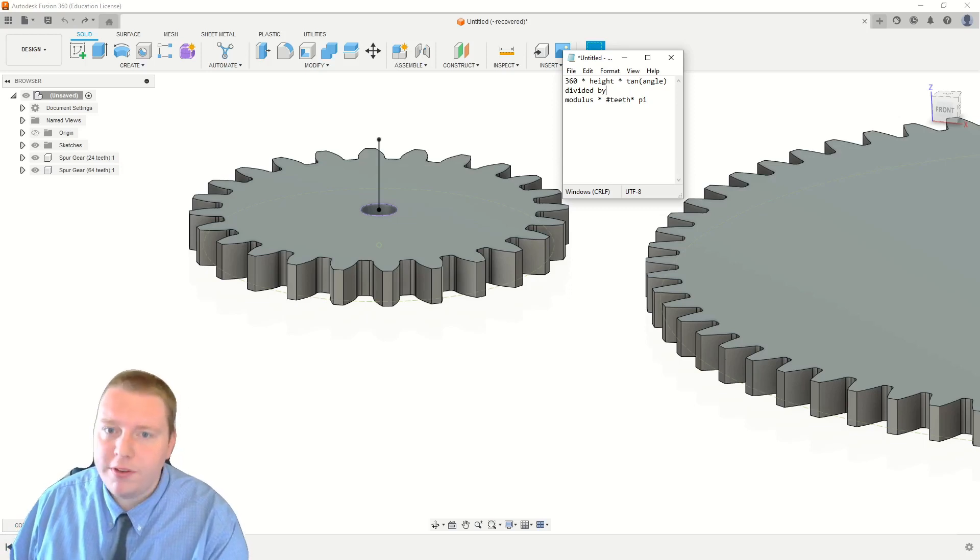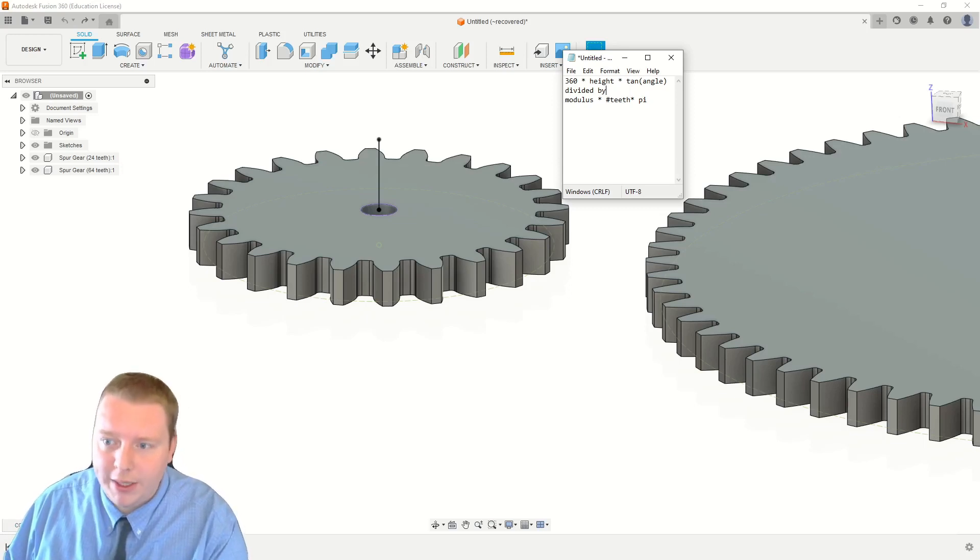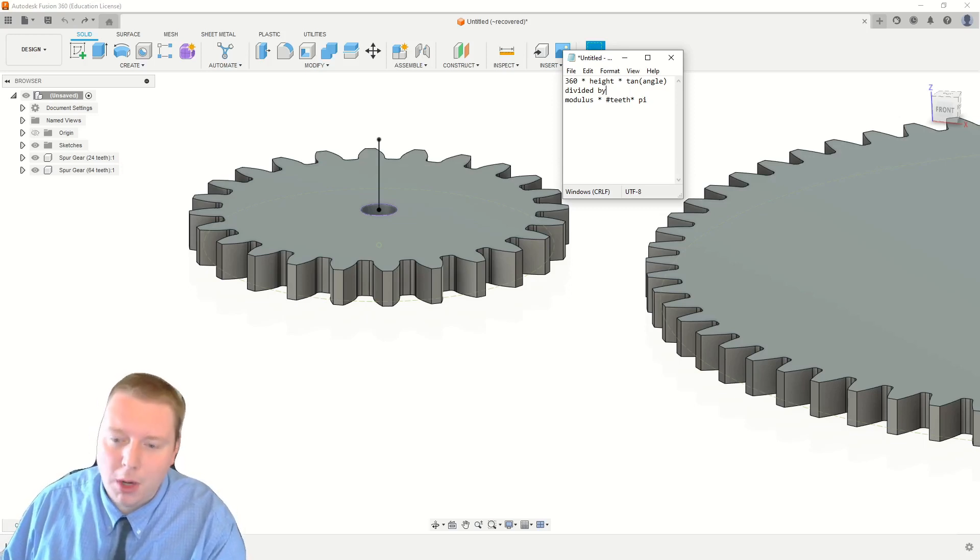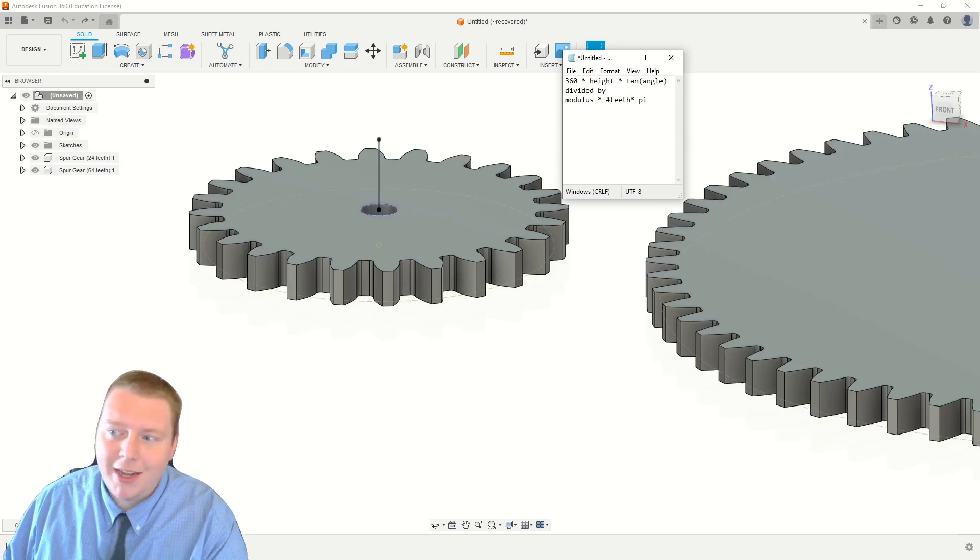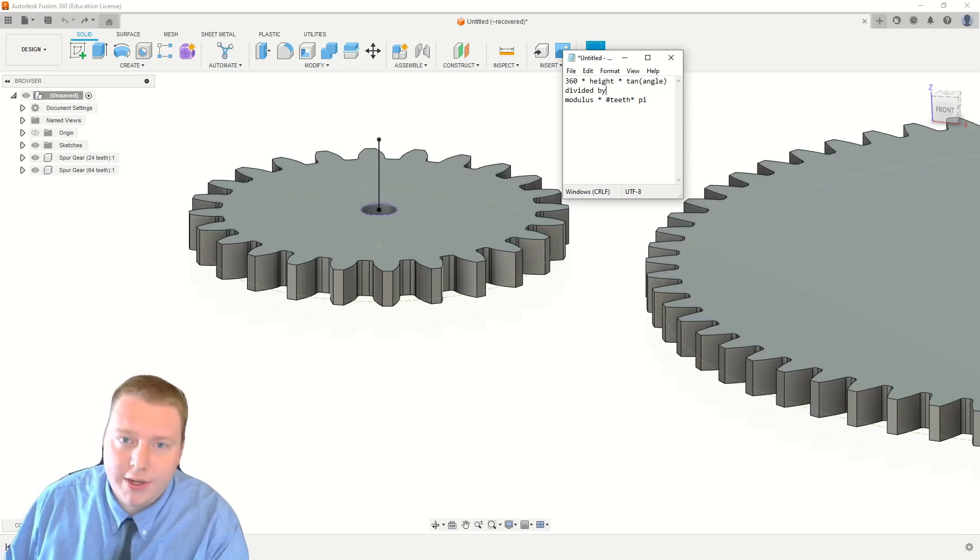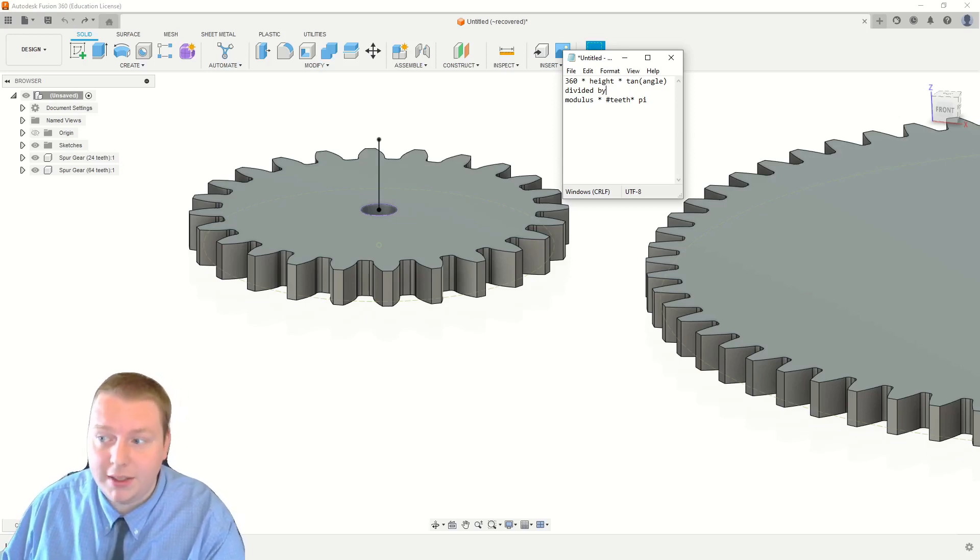If you want a 45 degree twist, like a lot of herringbone and helical gears are, the tangent of 45 degrees is just one, so you can just basically ignore that.